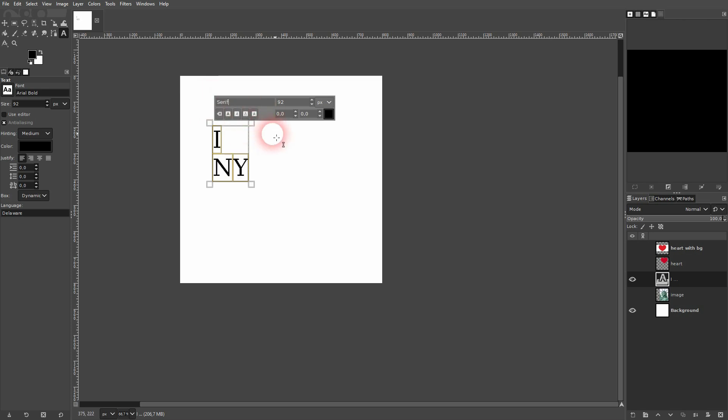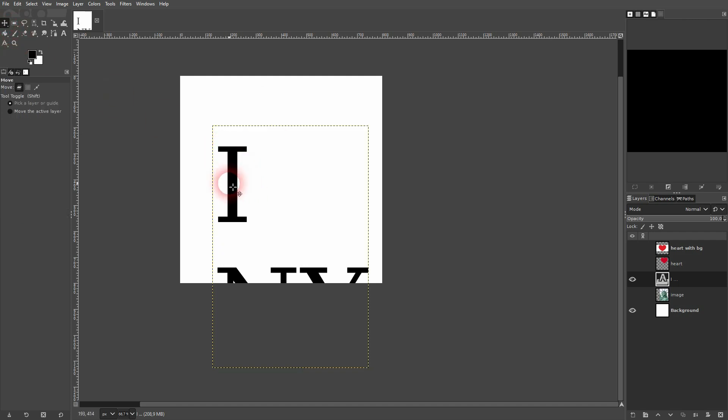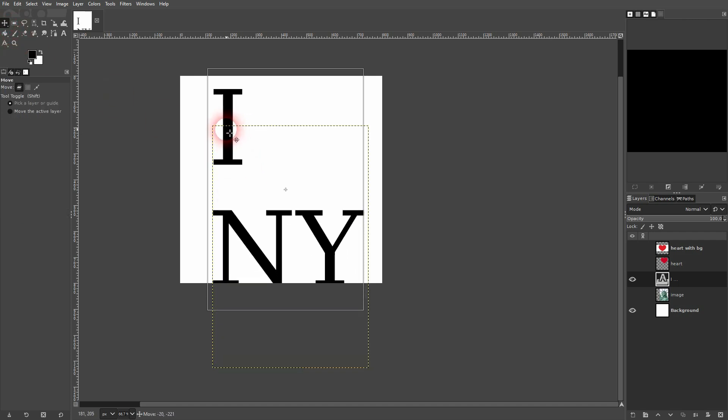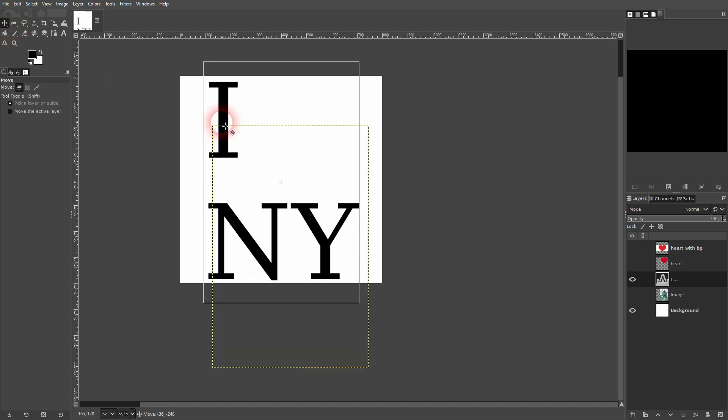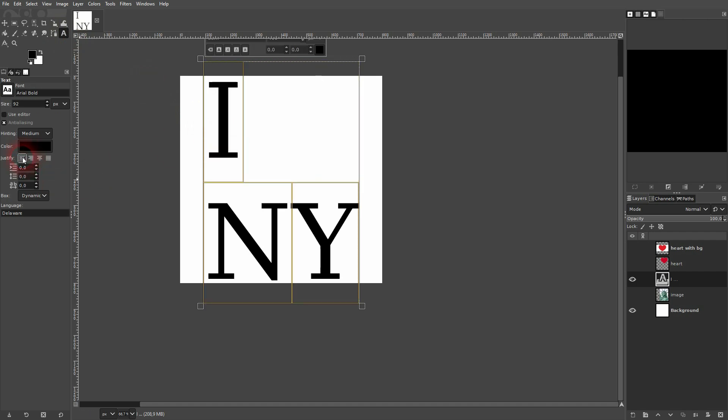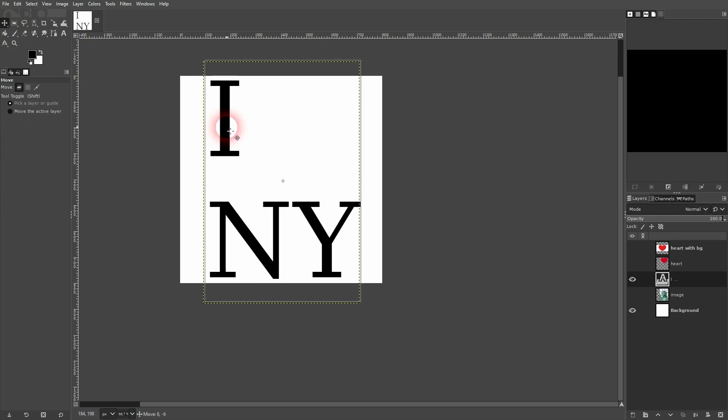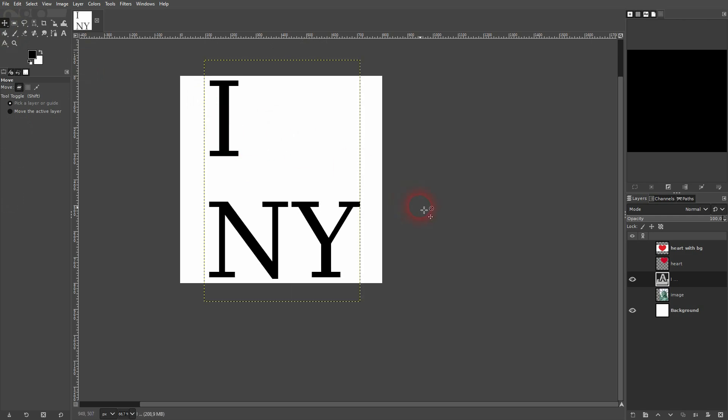First up, we'll add the text using the type tool. I'll type in I, Enter, New York. I'll make it a serif font. Around 400 should be fine for my size here. And it's justified to the left. You can see that here. Just press CTRL A on your text to select it all. Then you can adjust it. So we'll give it the size that you need, the font that you need, justified to the left. We have the spacing for the heart shape.